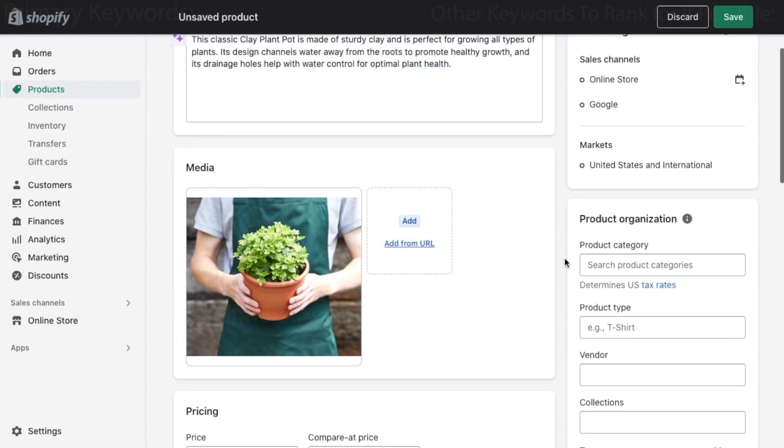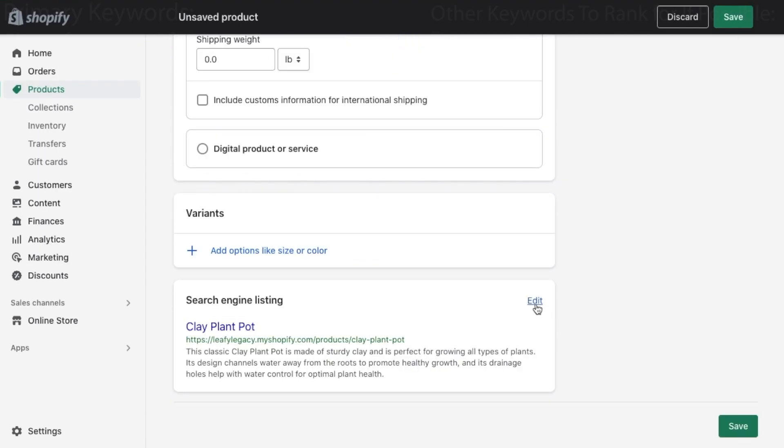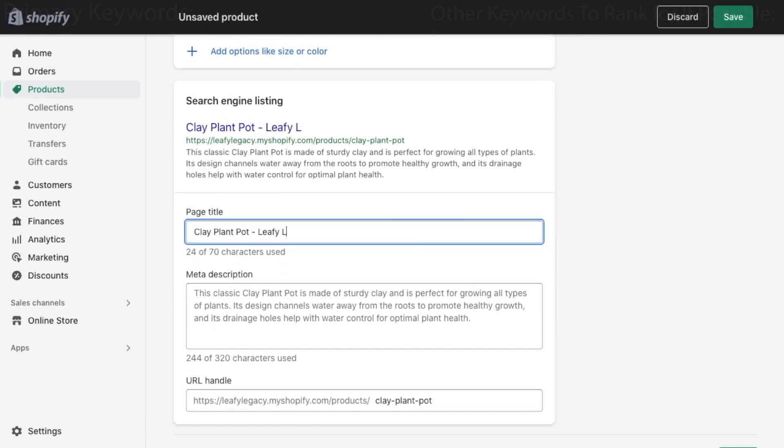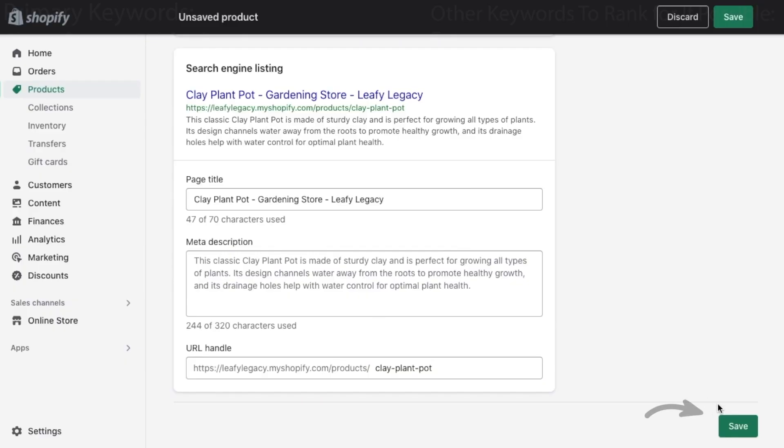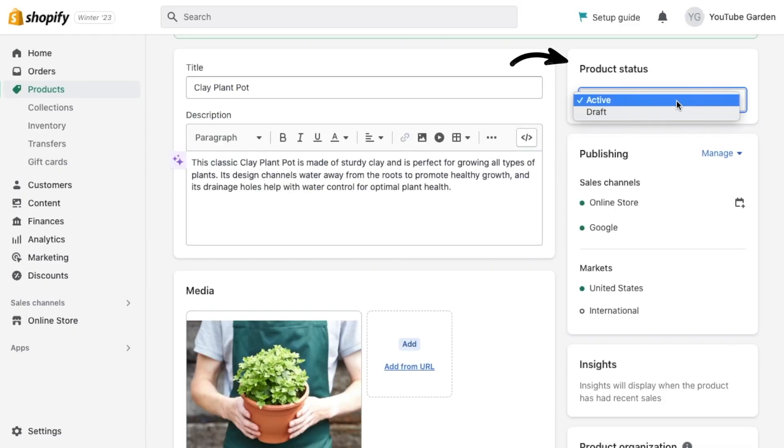Then add images, pricing, and your search engine listing information. I made a whole video on how to add products to Shopify, so go ahead and check that out to make sure you've covered everything you need to cover. And once you're done, have a look that your product statuses are all set to active.